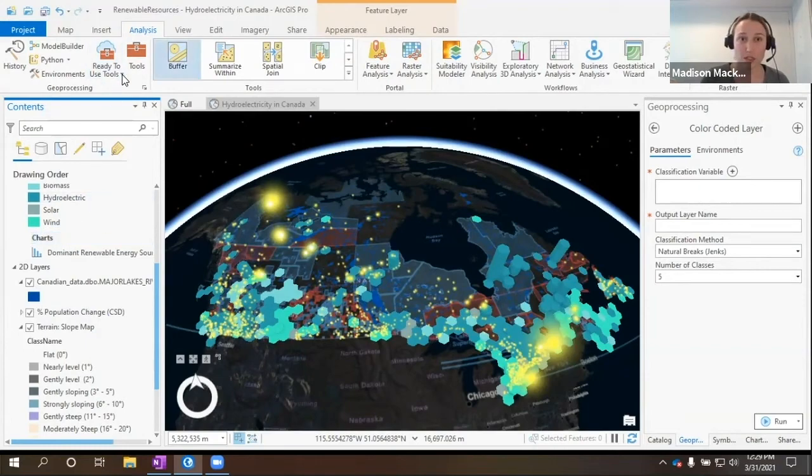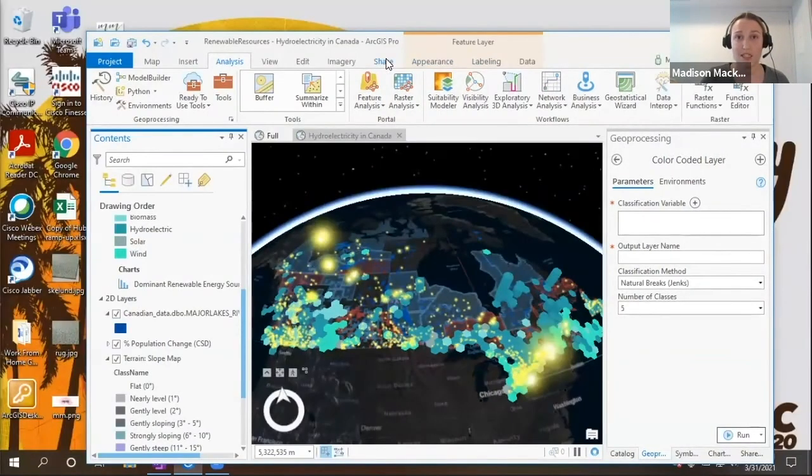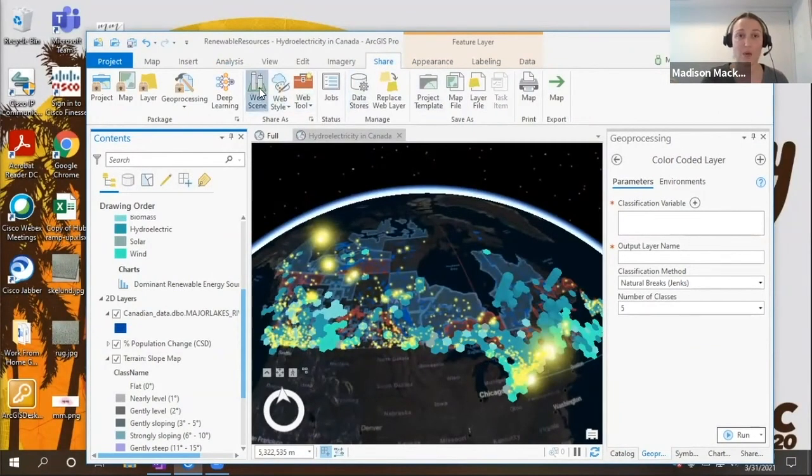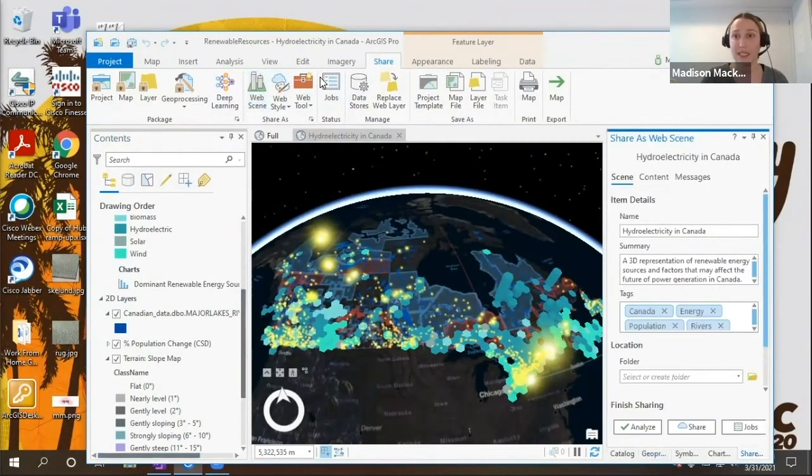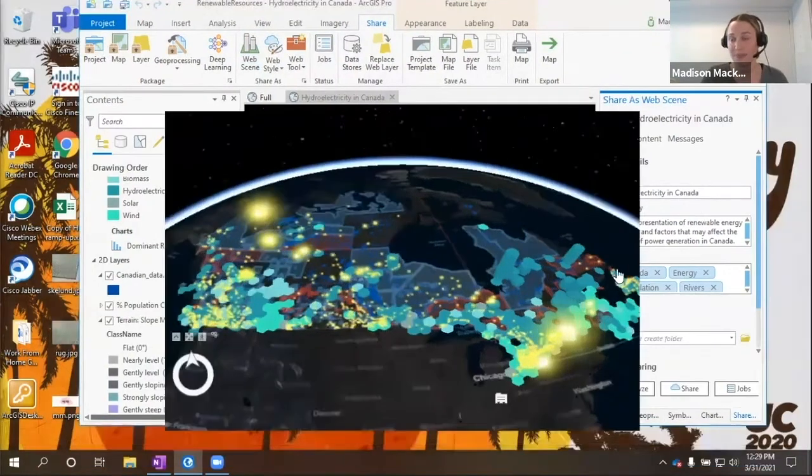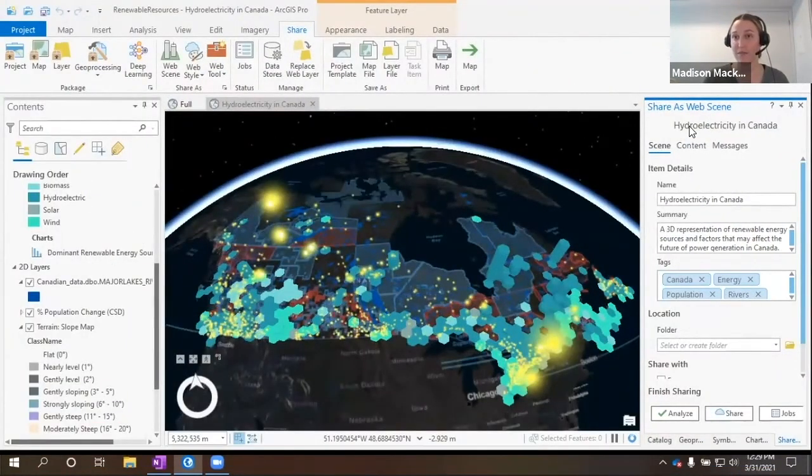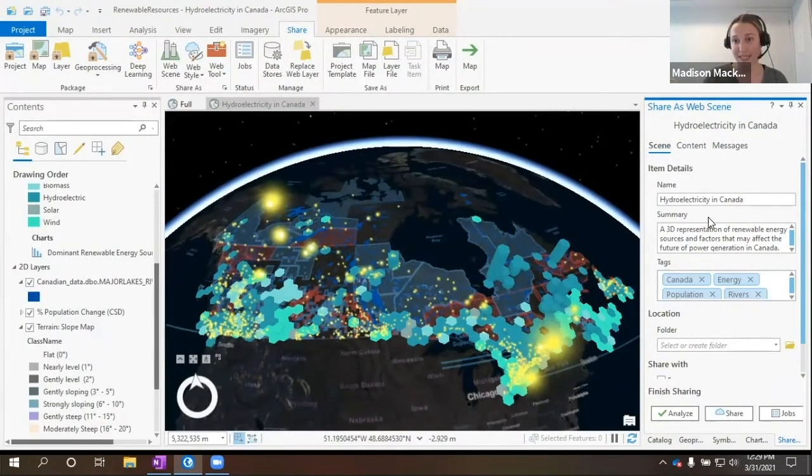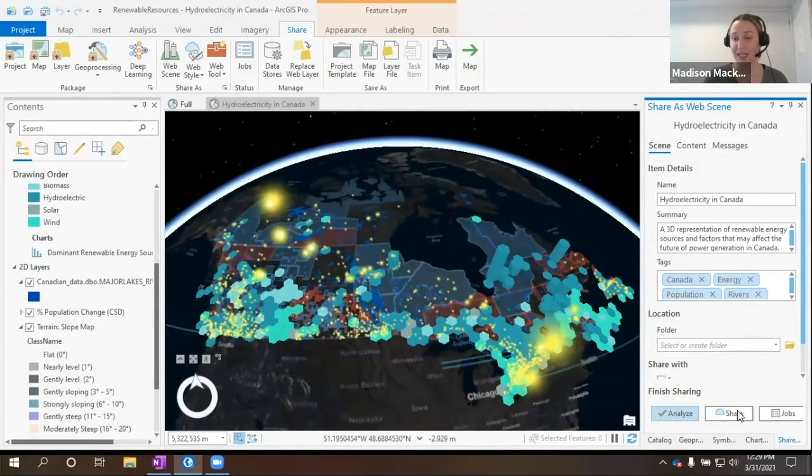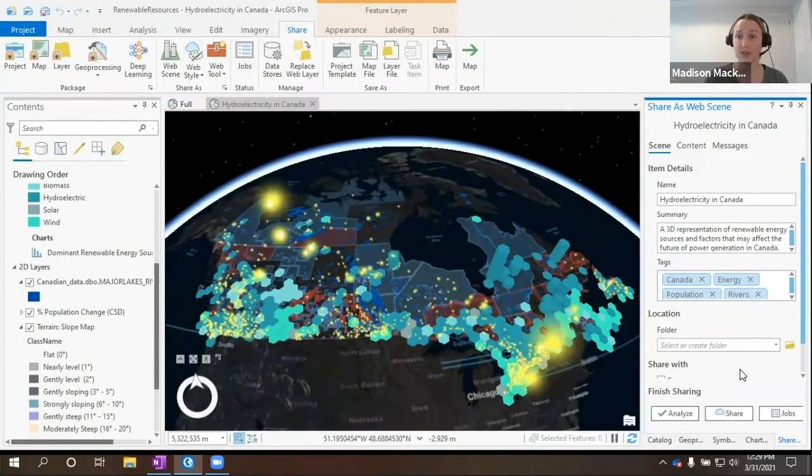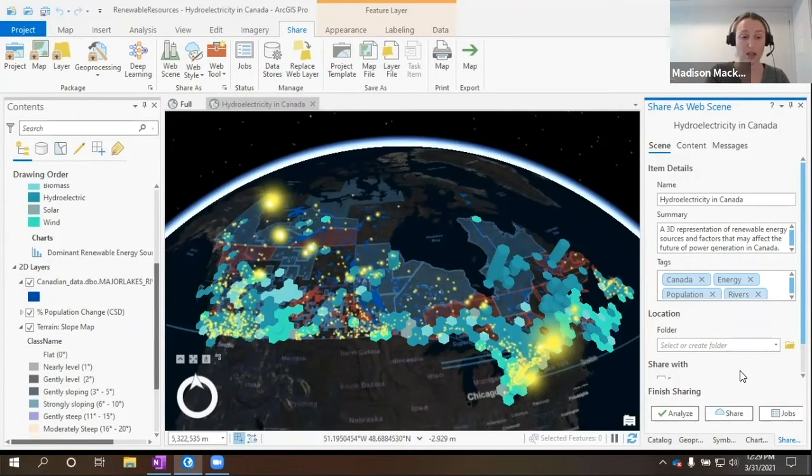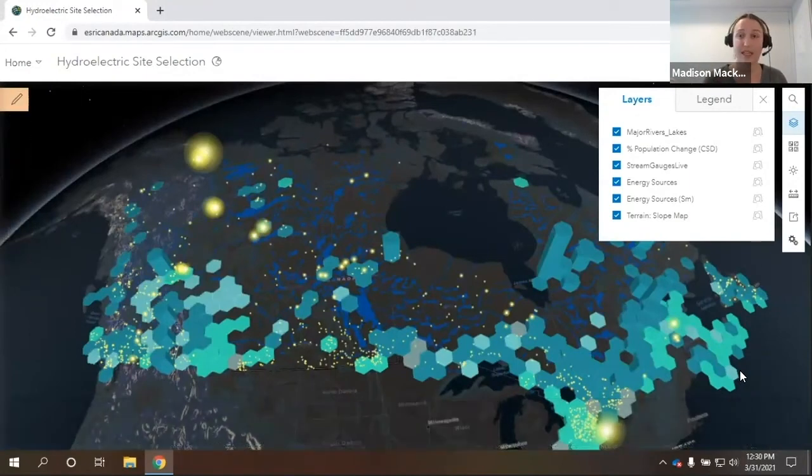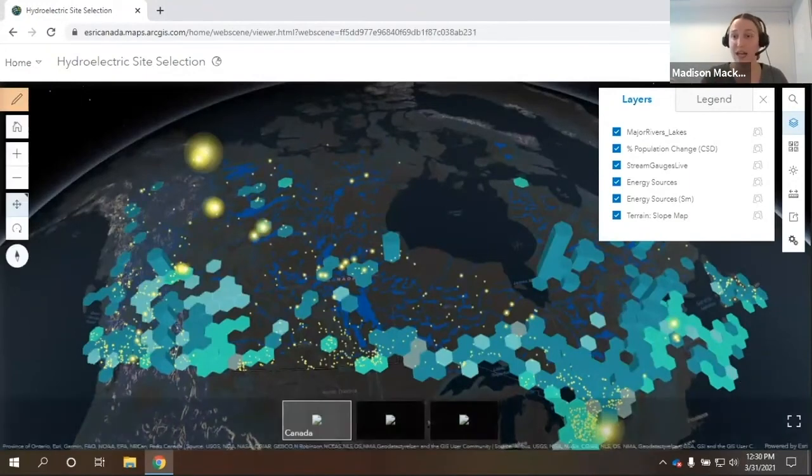In order to produce that web scene, we'll have to select the Share tab and click Web Scene here. I have my metadata filled out already. So we'll just have to click Analyze and then Share in order to publish this to ArcGIS Online.